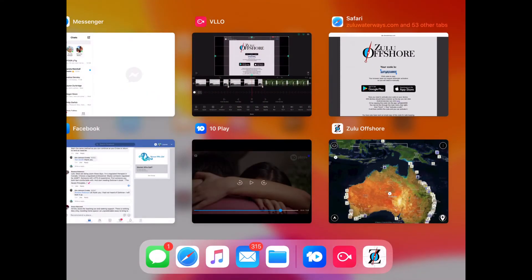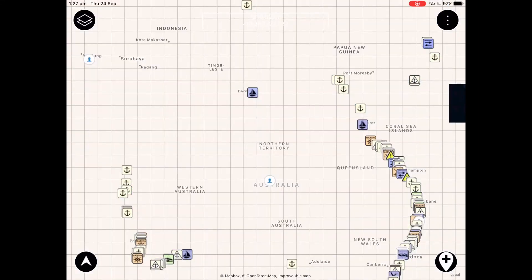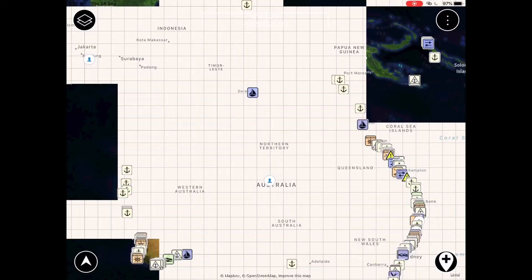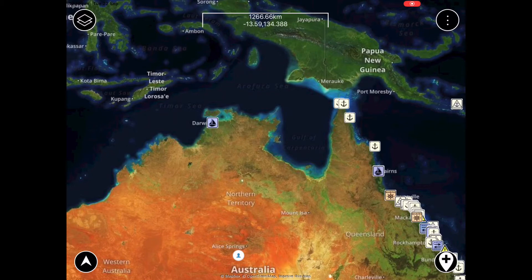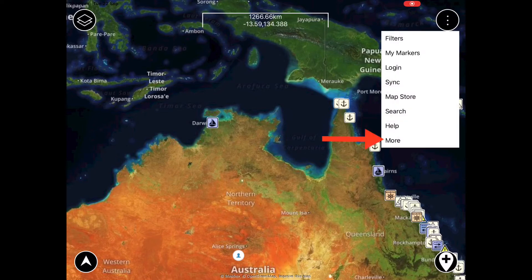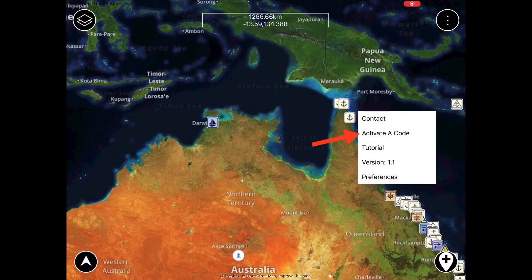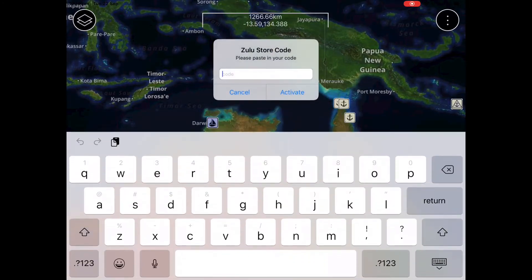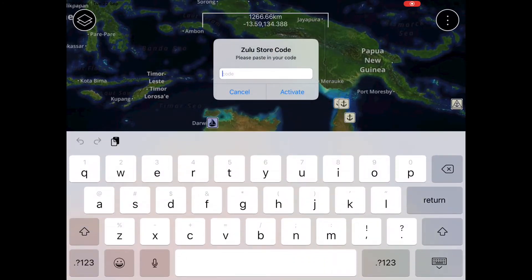You'll then need to open Zulu Offshore manually. Now that you have your code copied to your clipboard or written down, you need to activate that code on the Zulu Offshore app. You can do this by accessing the main menu, which is the button on the top right of the screen. From here click More and then Activate a Code. In this area is where you want to paste or type in your code, then click Activate.